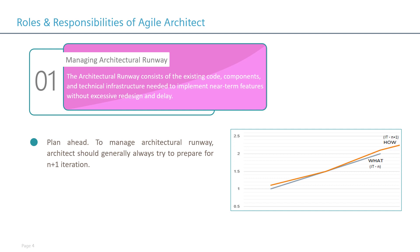If you look at the graph on the right side, which I have drawn—but not sure how much it is making sense—however, the blue line shows what is going on in the current iteration, which is the nth iteration, and the how part, which is the orange line, shows the n plus one iteration. Now, the architect should basically look or focus also on the n plus one iteration when they are in the nth iteration.